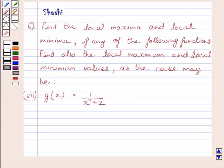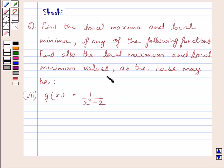Hi and welcome to the session. Let us discuss the following question: find the local maxima and local minima, if any, of the following functions. Find also the local maximum and local minimum values as the case may be. The seventh part is g(x) = 1 / (x² + 2).